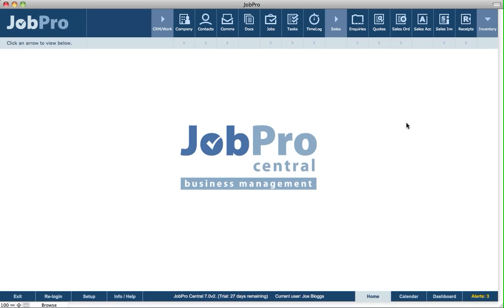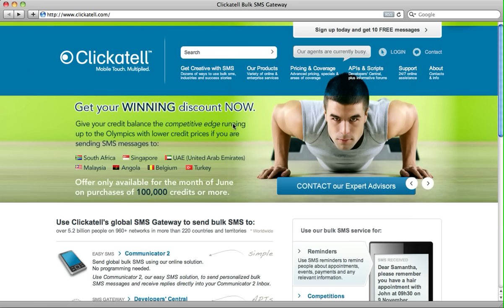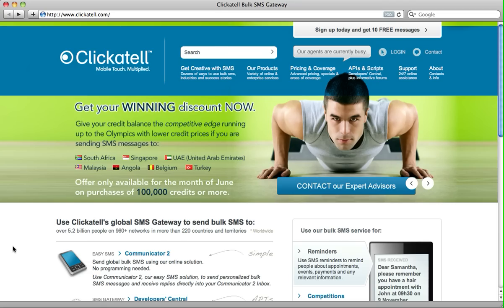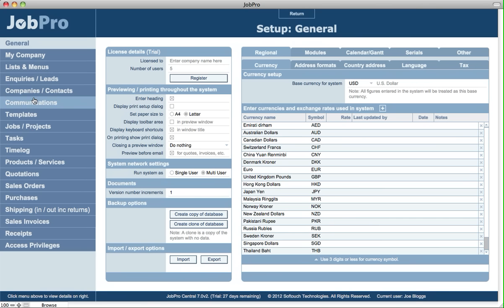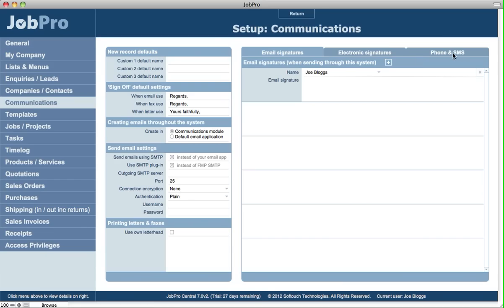The first thing you need to do is go into clickatel.com and set up a new account. Once you get your settings back for the account details, you go into JobPro, into setup, and under communications you click on phone and SMS.